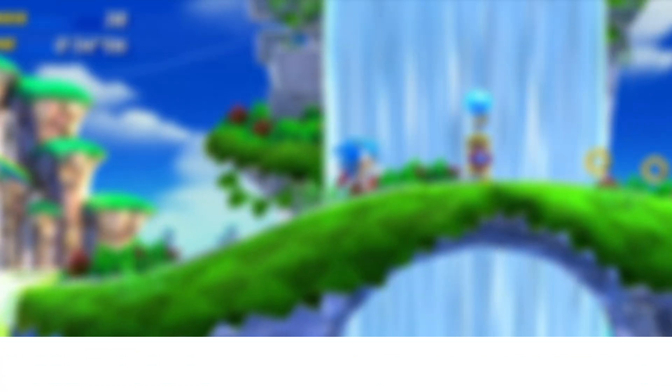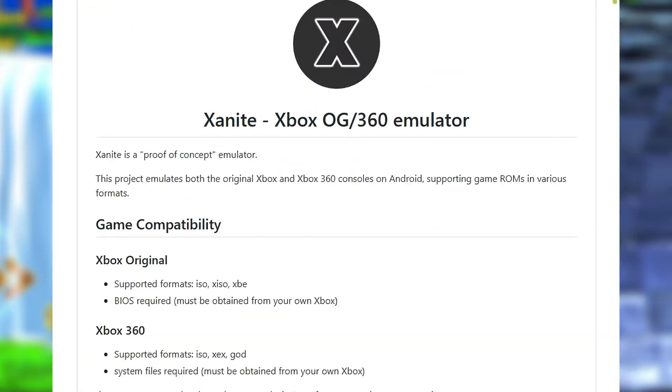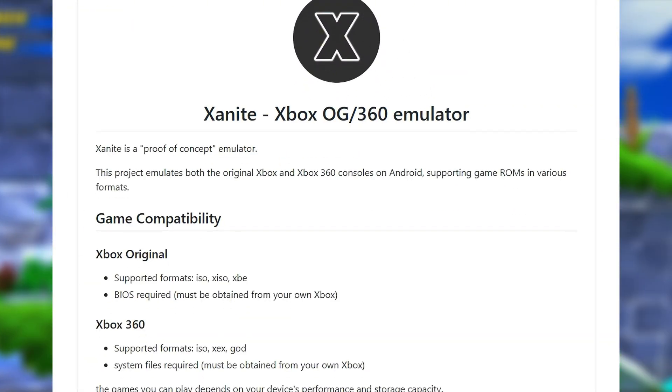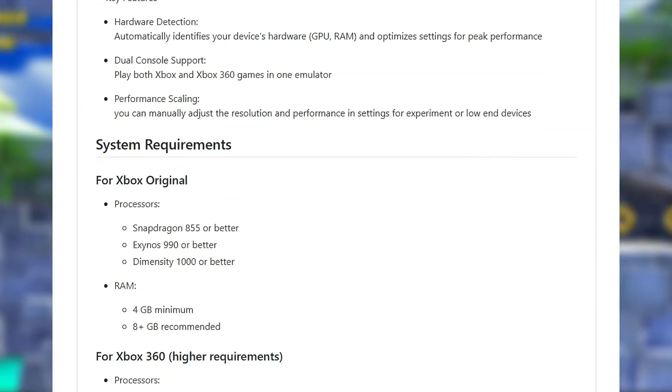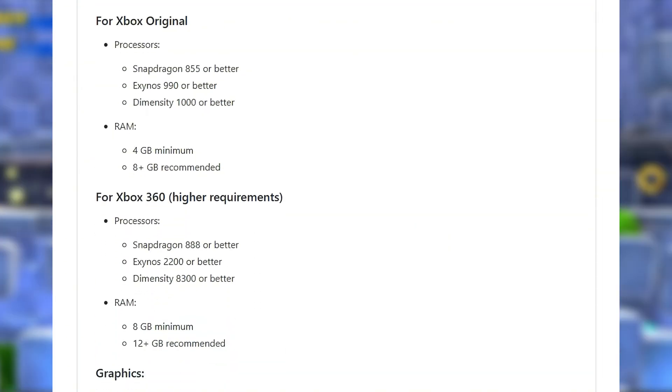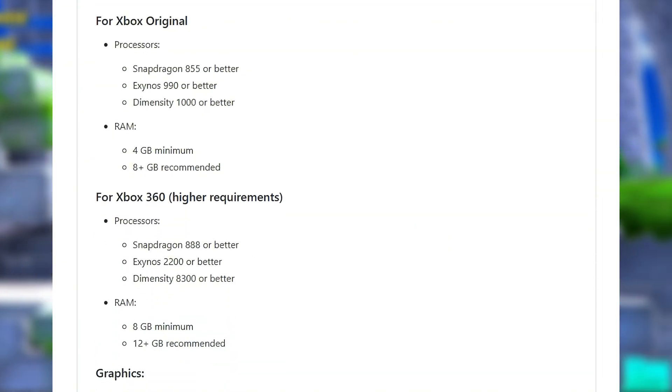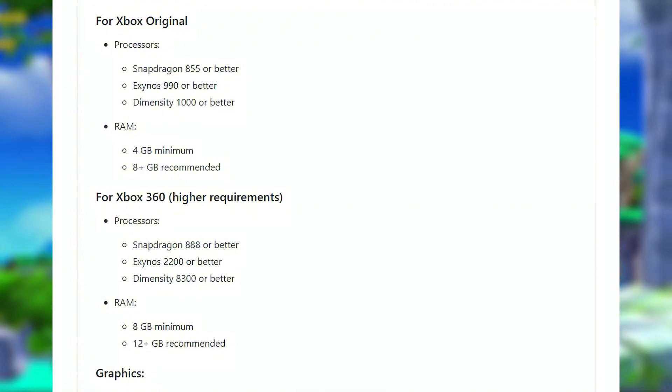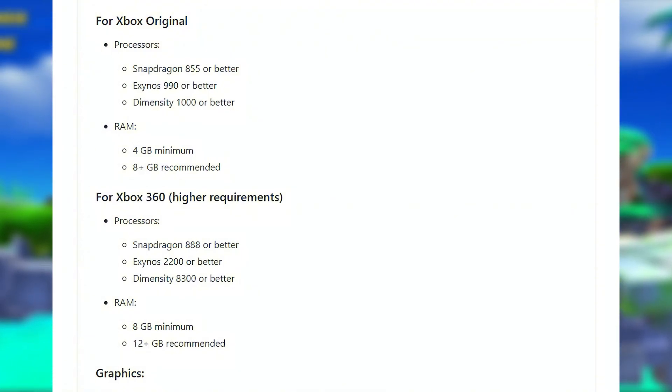Before blaming my phone, I checked the official requirements. For Xbox original, it required Snapdragon 855, Exynos 990, Dimensity 1000 or better, 4GB RAM, and 8GB plus recommended.